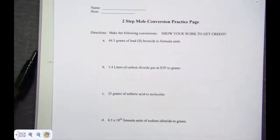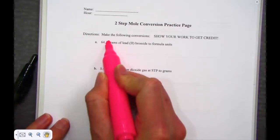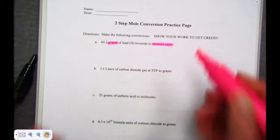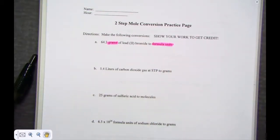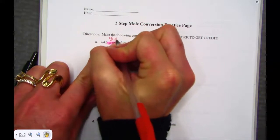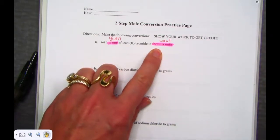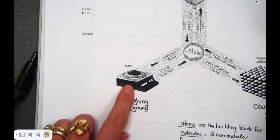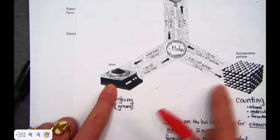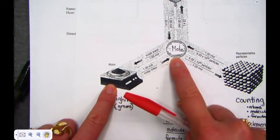Reading through our first example under our two-step mole conversion practice page, letter A: we are given 64.3 grams of lead bromide and we want to know how many formula units there are. I'm given 64.3 grams as my unit, and I want to go to the number of representative particles called formula units. On our mole map, I clearly see there is not a direct road connecting mass and the number of representative particles, although I do see a pathway.